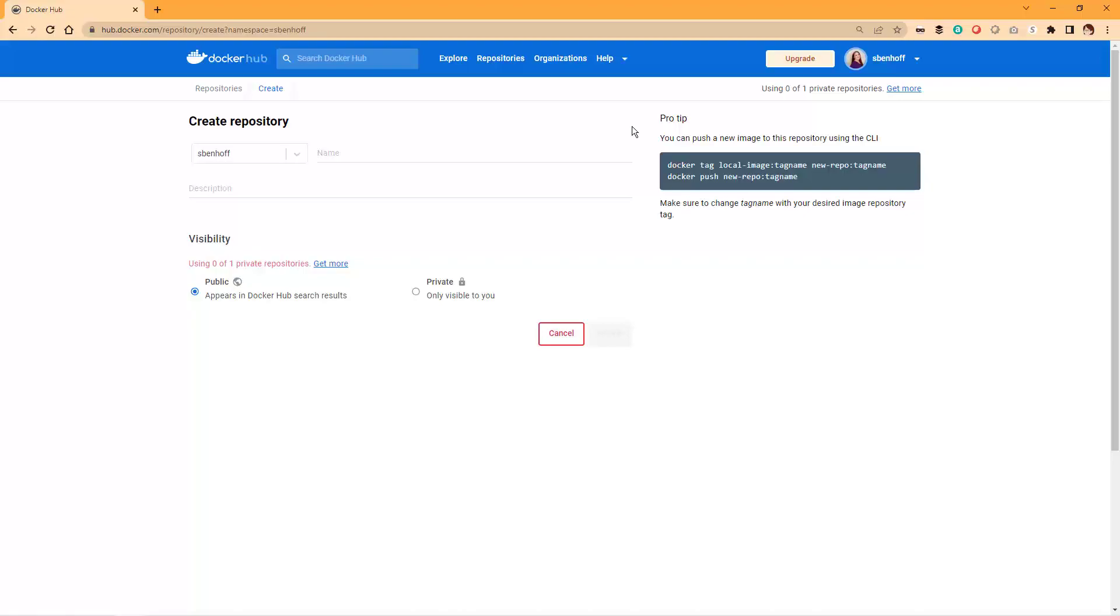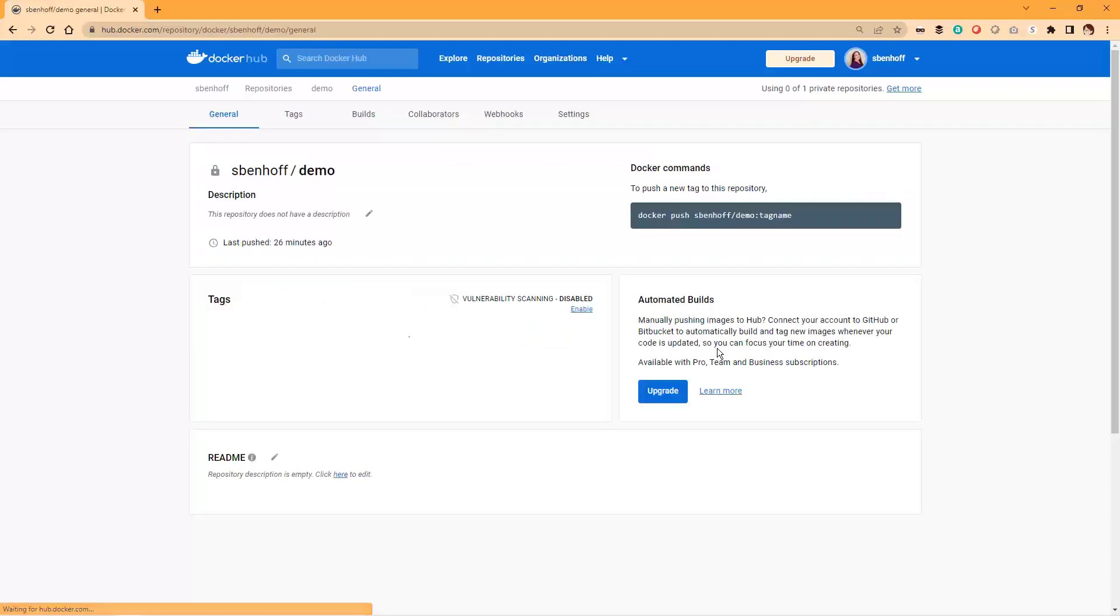Next, you'll need to configure your new registry's settings. In the Visibility section, you can choose who has access to your registry by setting it to either public or private. If you choose private, you can invite specific users to access your registry by entering their Docker Hub username.